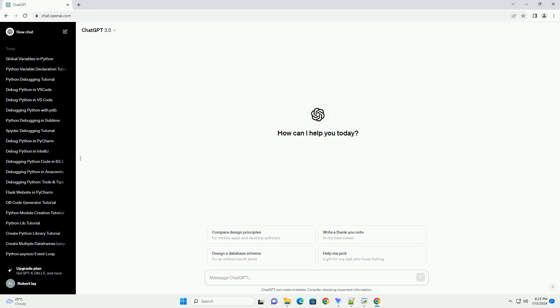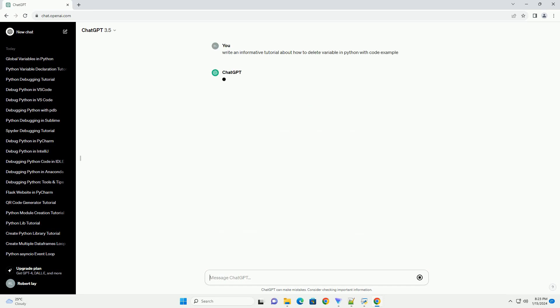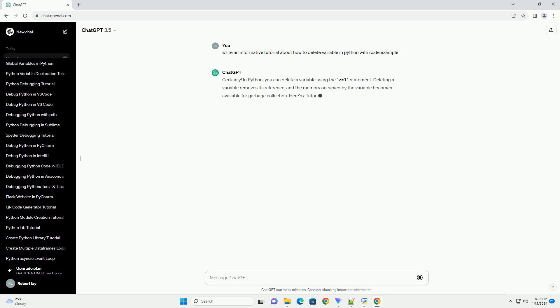In Python, you can delete a variable using the del statement. Deleting a variable removes its reference, and the memory occupied by the variable becomes available for garbage collection.